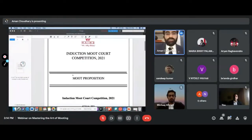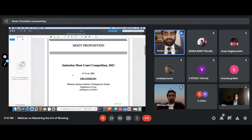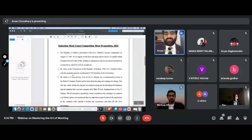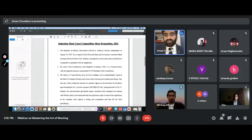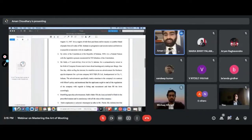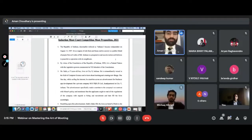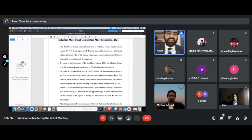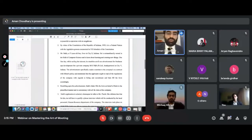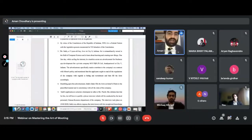This is the moot proposition that I was fortunately called to judge. This is how a moot proposition looks like. I'll first take you through the proposition and then we move back to the PPT. A moot proposition starts with certain general facts — usually the opening talks about the Republic of India, and the name is always changed because it's a fictional one.